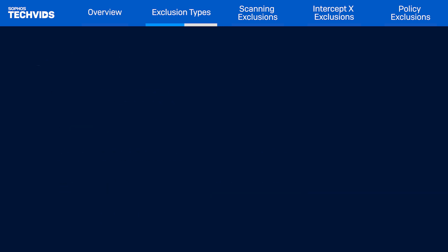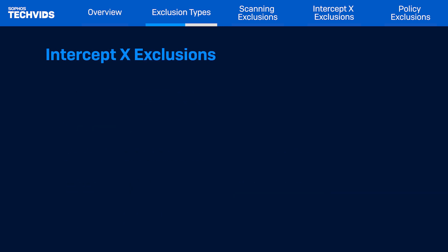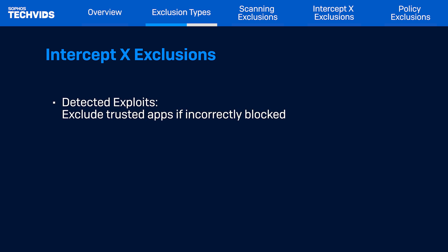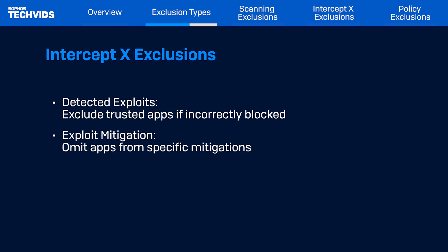Now we will cover some exclusion types that are specific to Intercept X. The first one is detected exploits. We can add exclusions if a trusted application was detected and blocked. The next one is exploit mitigation. Some applications may not be detected and blocked but will still be affected by scanning, causing degraded performance. You can add applications here to prevent this from happening.